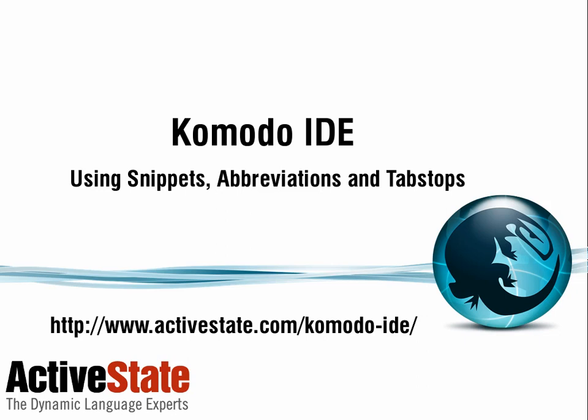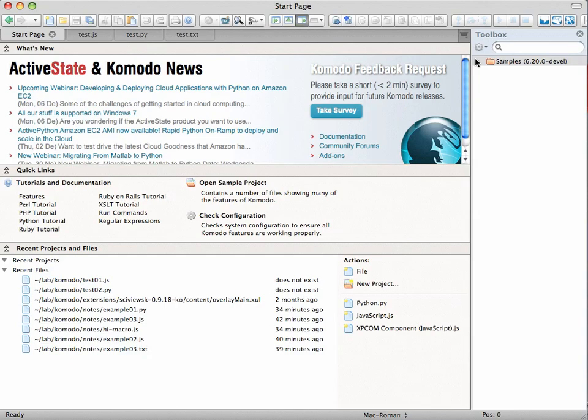Today we're going to talk about Komodo's abbreviations. They let you save a lot of time by typing little abbreviations rather than full long words and phrases and even, as I'll show you today, whole sections of code.